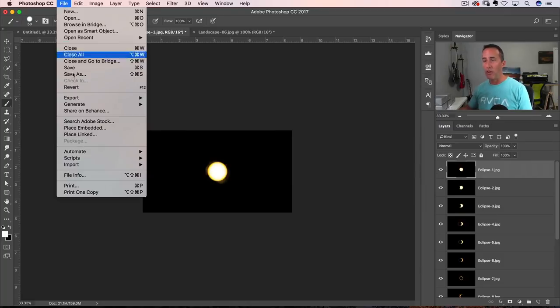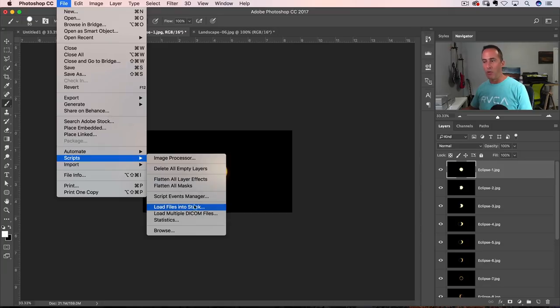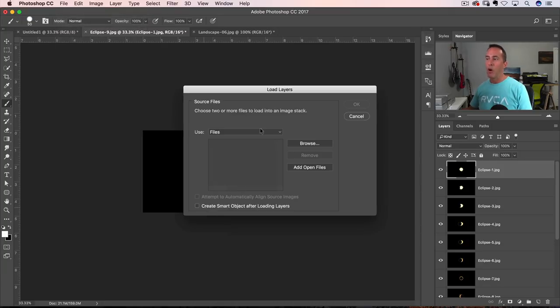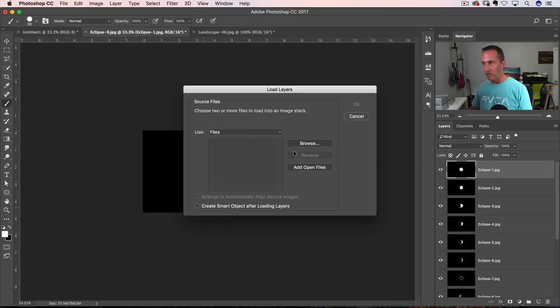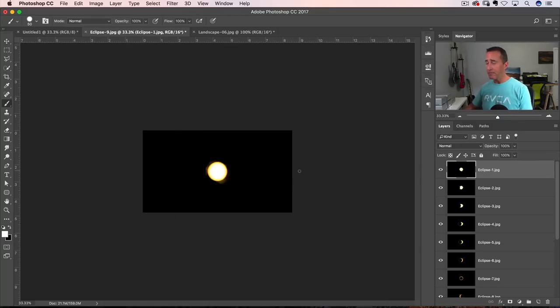If you're not using Lightroom, you can go file, scripts, and go load files into stack. Opens up a little dialog box for you here. You just go in here and select all the different photos. And it'll do the same thing that Lightroom did here.